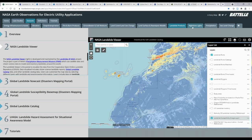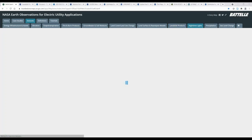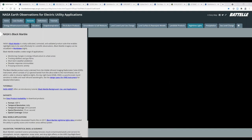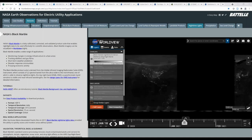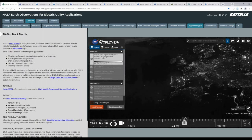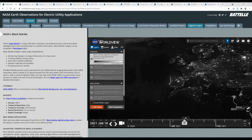Back in the story map, next we have nighttime lights. This tab only includes one data product, NASA's Black Marble, developed with VIIRS data, which provides the ability to observe nighttime lights. This is useful for assessment of power loss after an extreme weather event, monitoring changes in energy infrastructure, tracking wildfires and gas flares, and as a proxy for economic activity. We'll cover a real-world example using nighttime lights in session two of this webinar series.